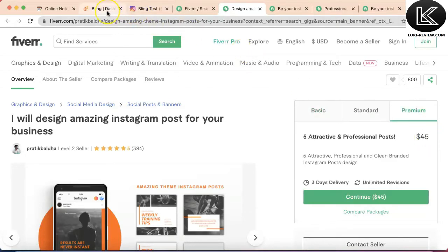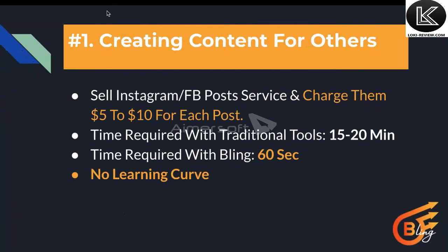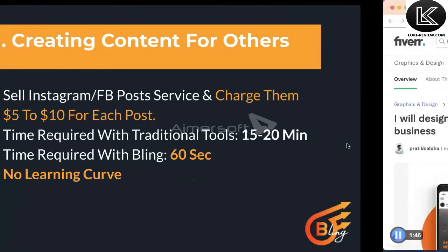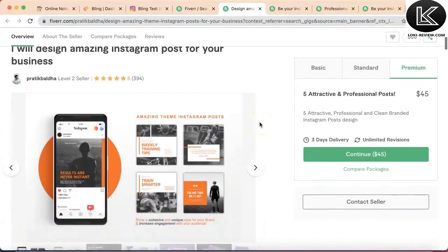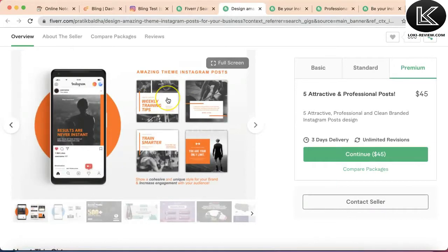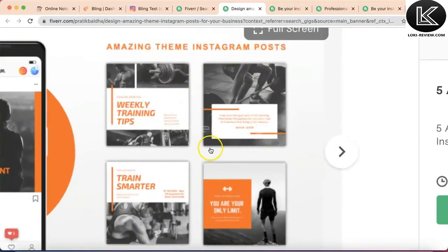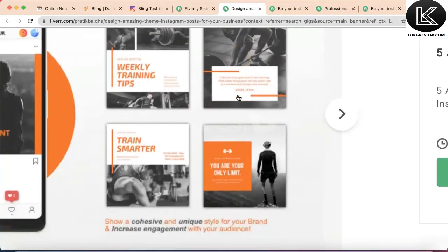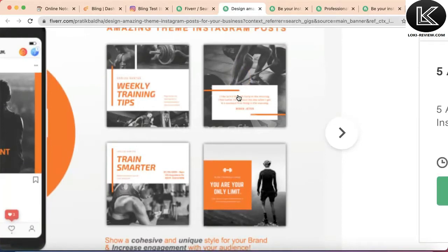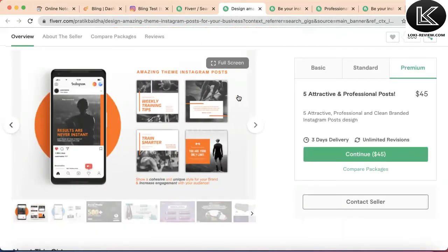You can charge bloggers and influencers from $5 to $10 for each post. The best thing is that creating these kinds of posts on Photoshop and Illustrator takes 15 to 20 minutes, and you also need technical skills to use those apps. This vendor is mostly creating Instagram posts with a quote written along with an image.